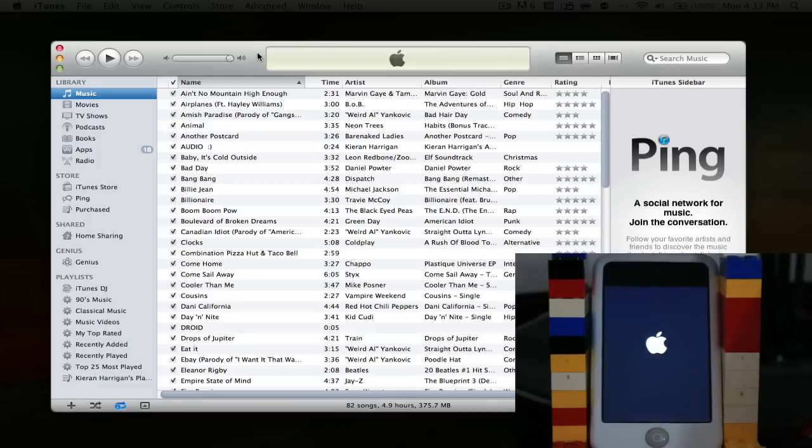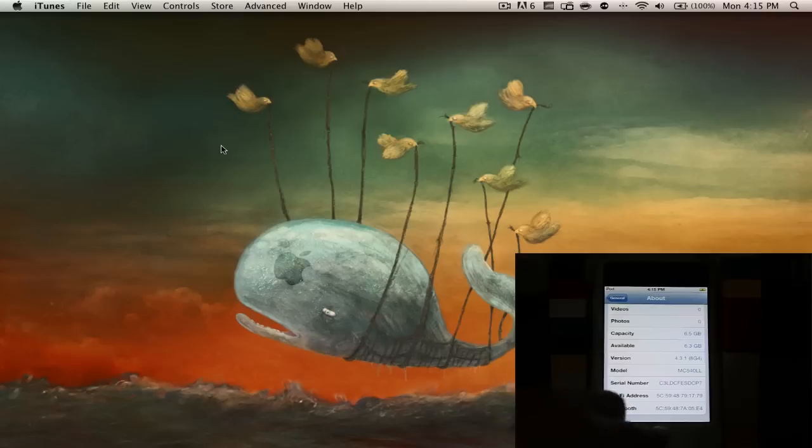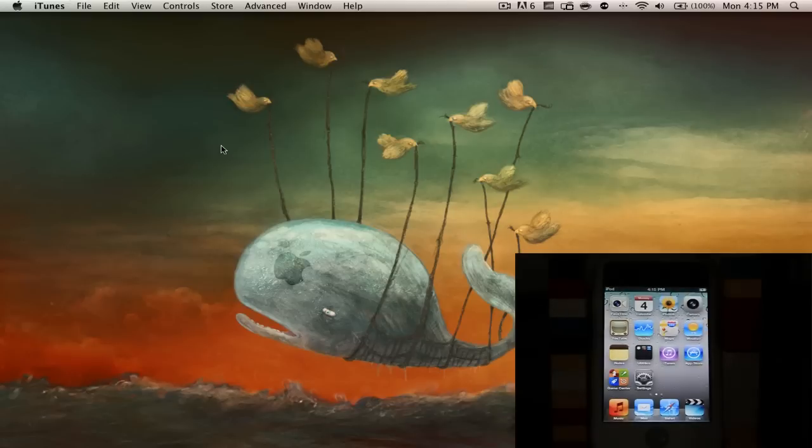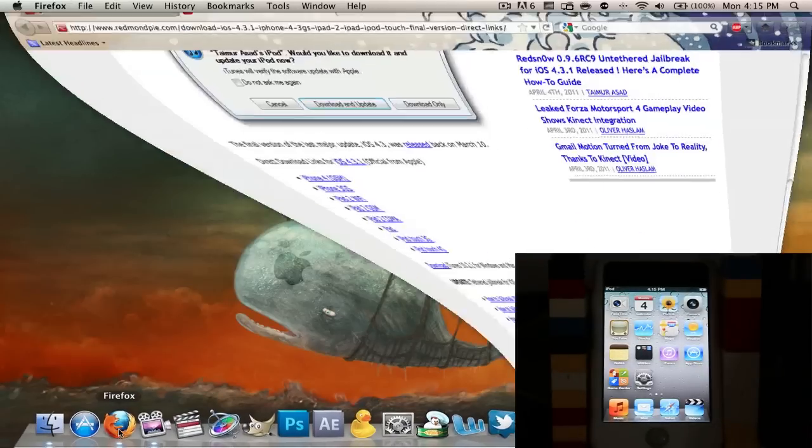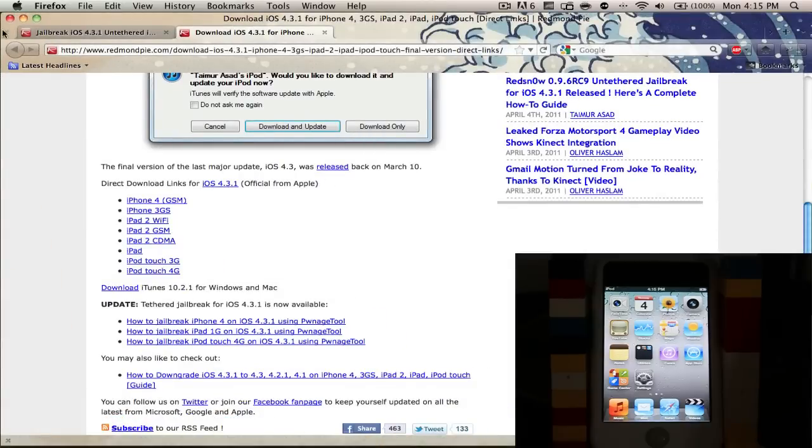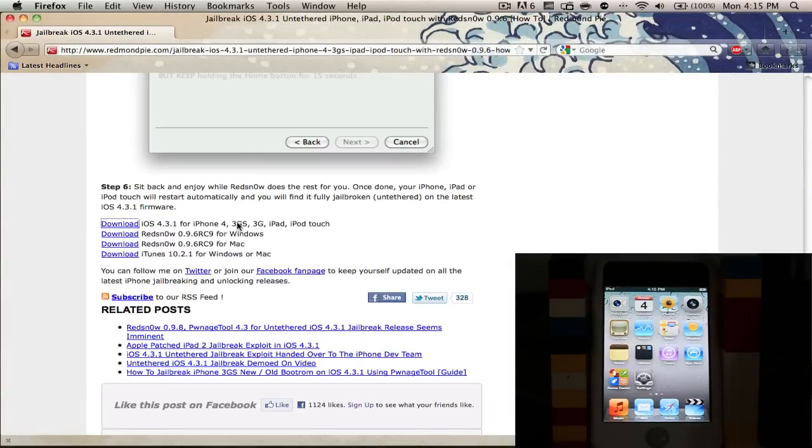Okay, so my iPod is all done here. You can see it's booting up down in the bottom right-hand corner of this video. Now we're going to jailbreak this thing. On my computer, we're going to go to Firefox, go back to that link once again.